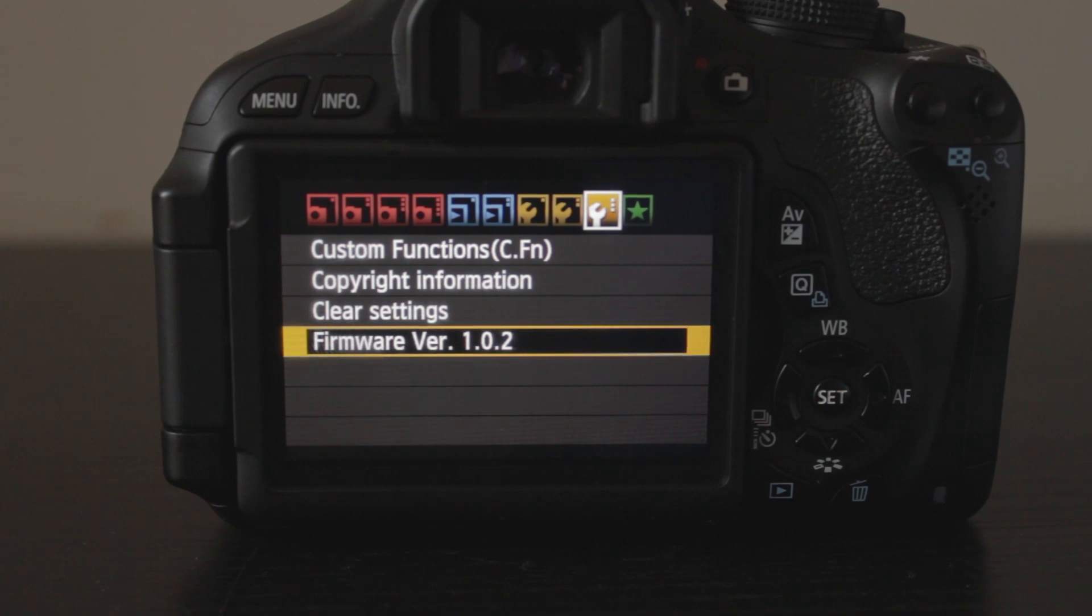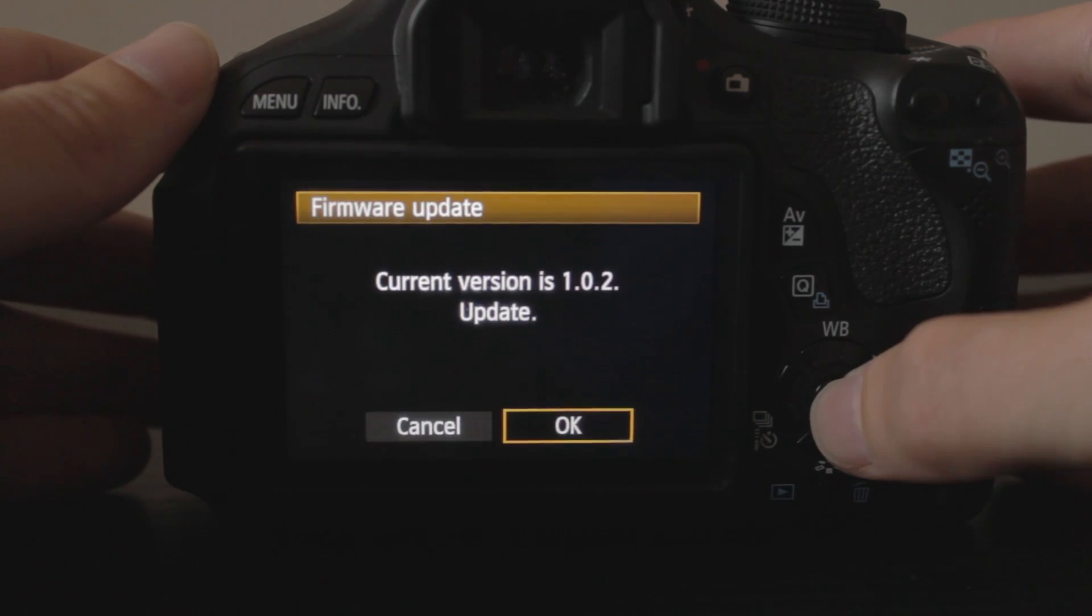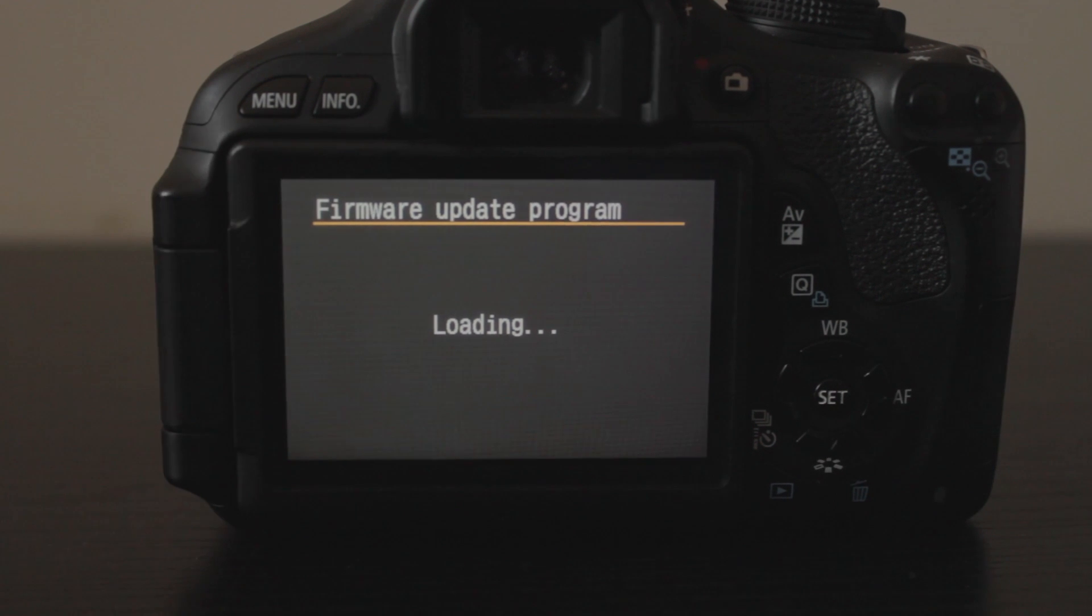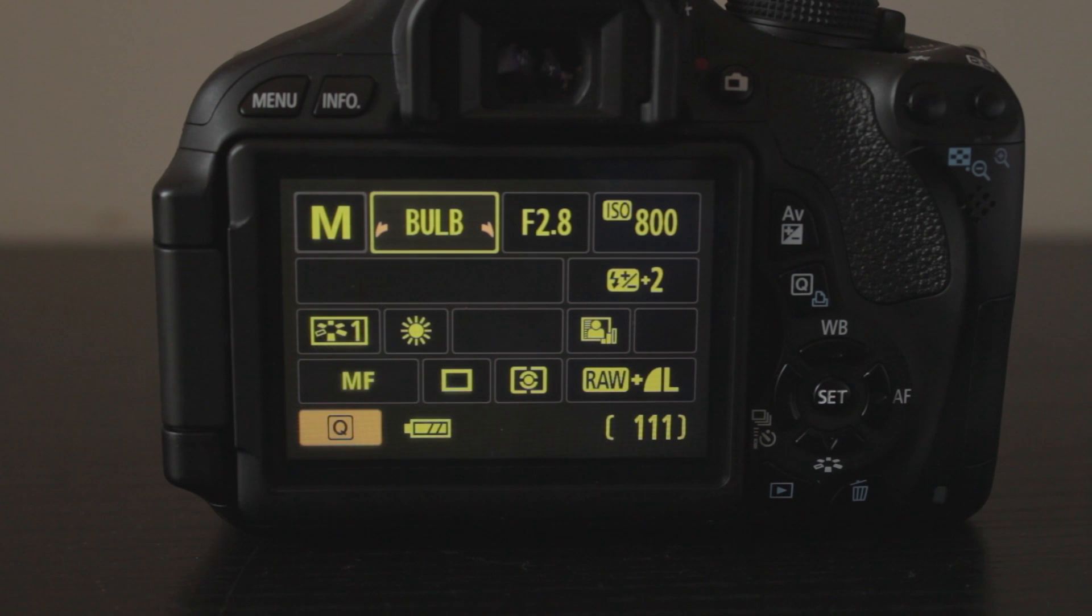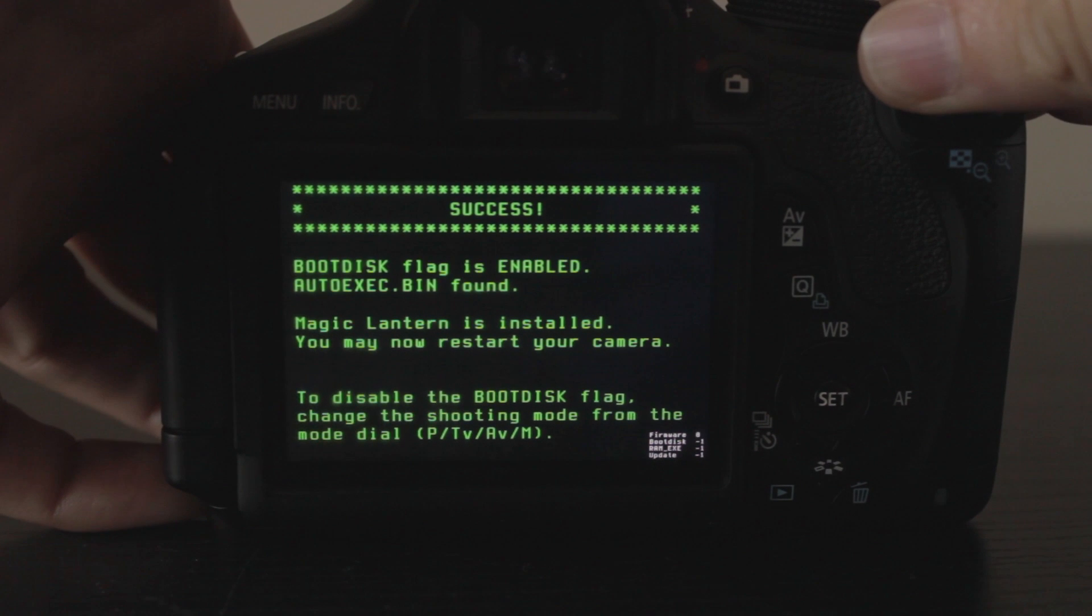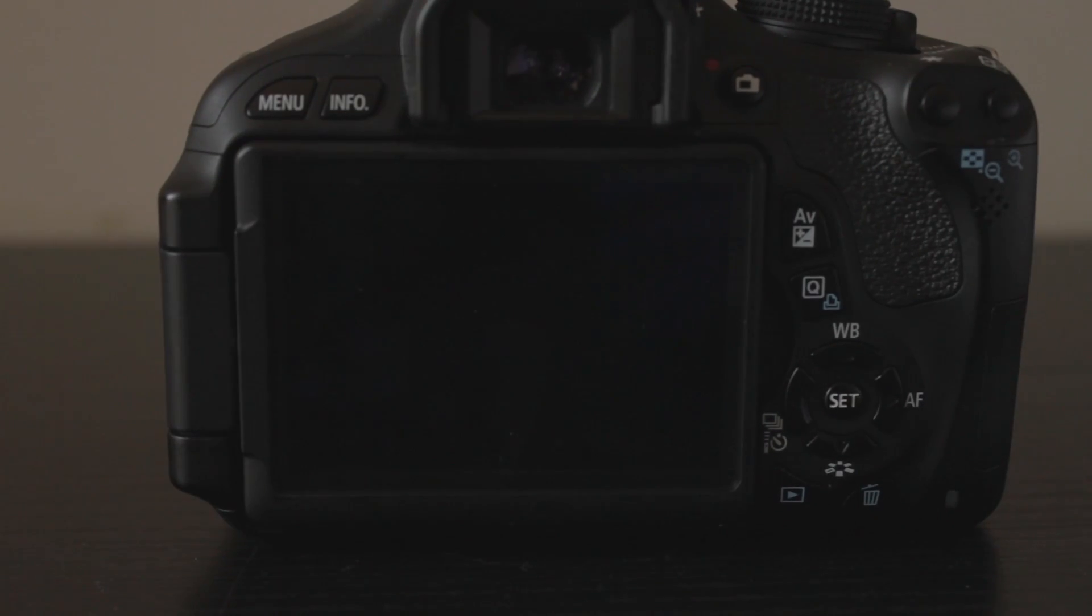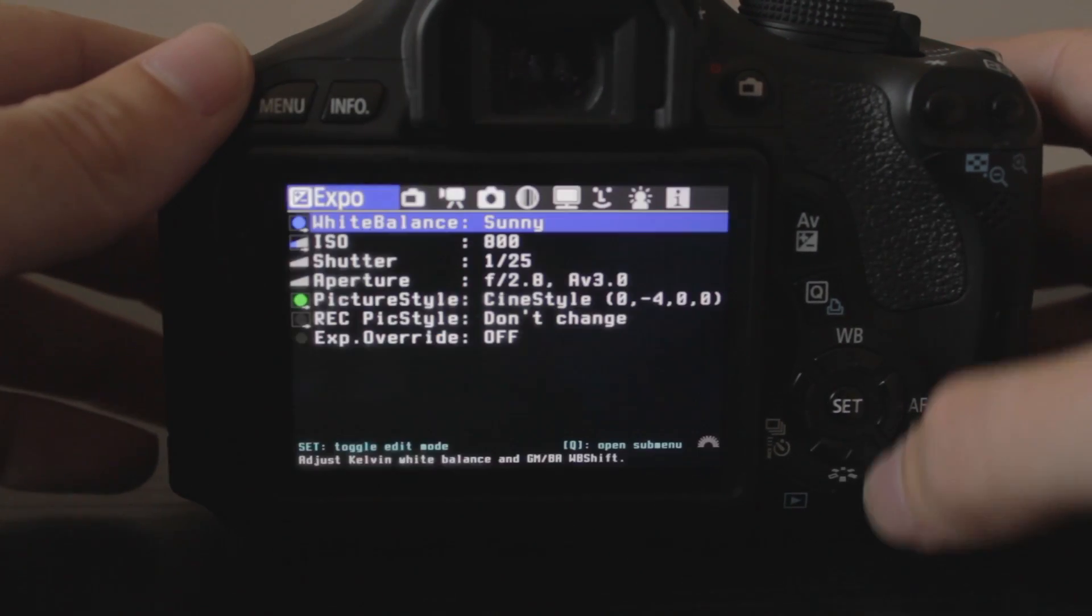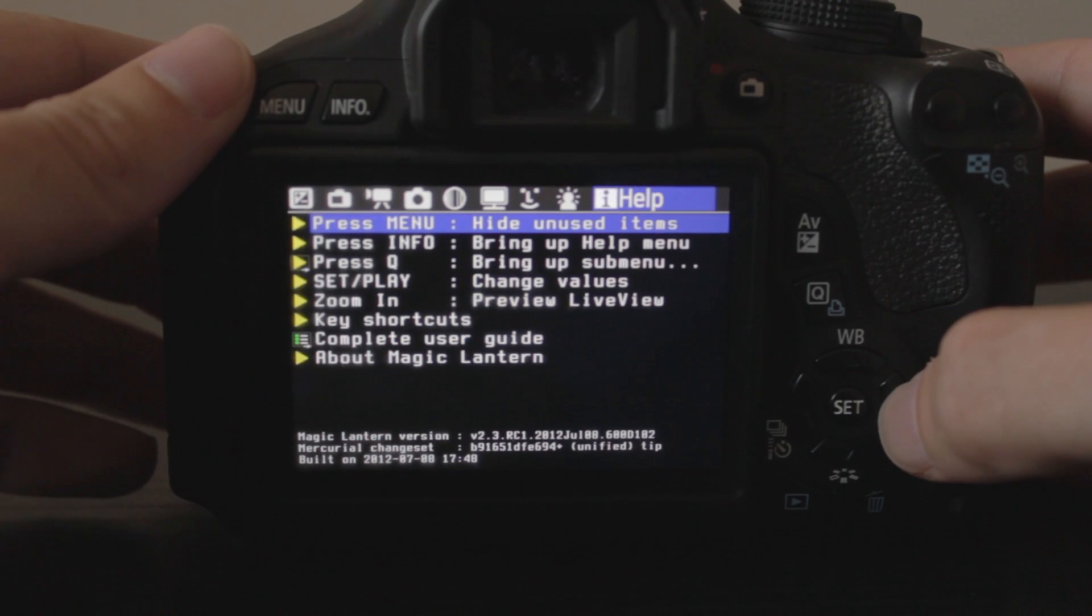and it should, something should pop up to connect you to the Canon website. Therefore, you can download it. Once you've done that, hit this. We want to update the firmware. Now it's going to update your firmware. It doesn't take that long at all. Successful. Now what we're going to do is we're going to turn the camera off, turn the camera on, hit the delete button, and there you go. You have Magic Lantern.